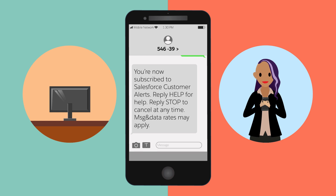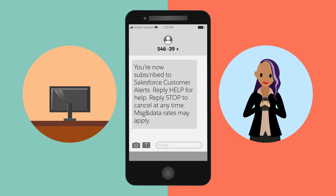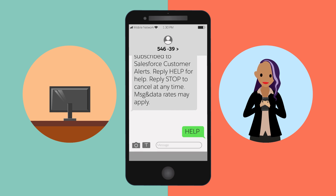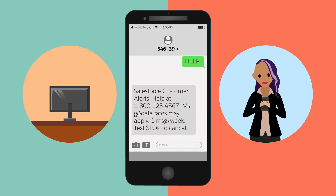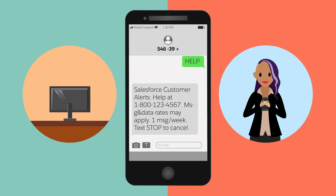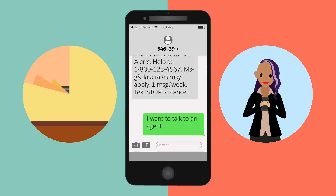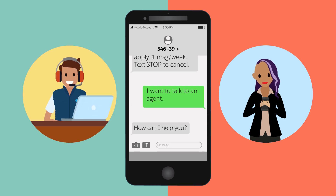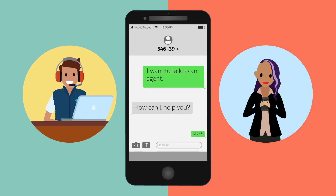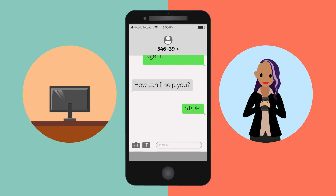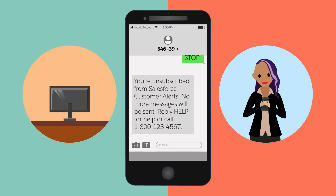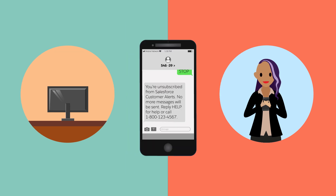Customers can request help from your messaging channel by texting the keyword "help." To text with a support agent, customers can request assistance by messaging the same number, and they can text keywords like "stop" to opt out of further messages from your business.